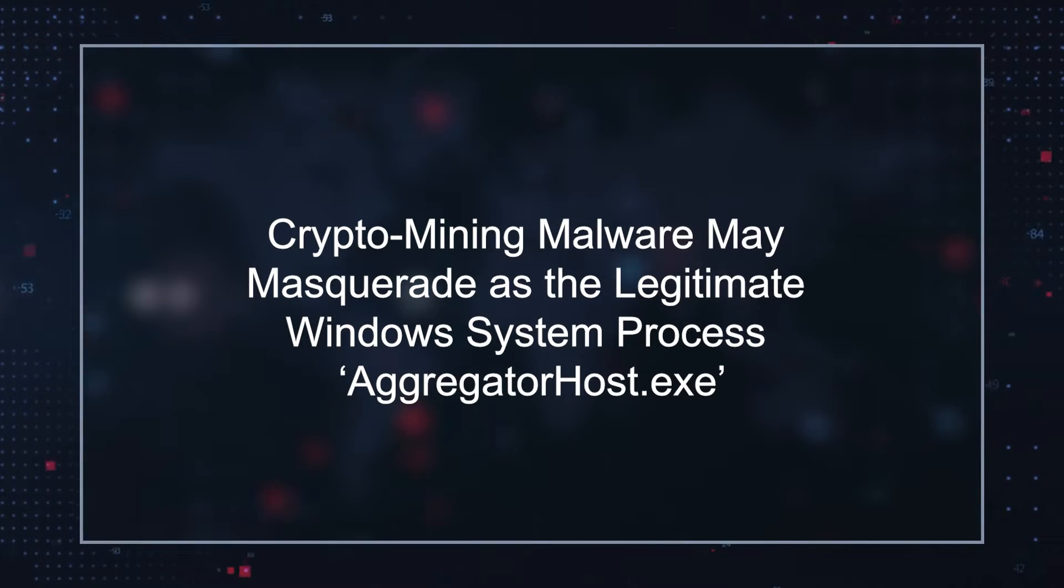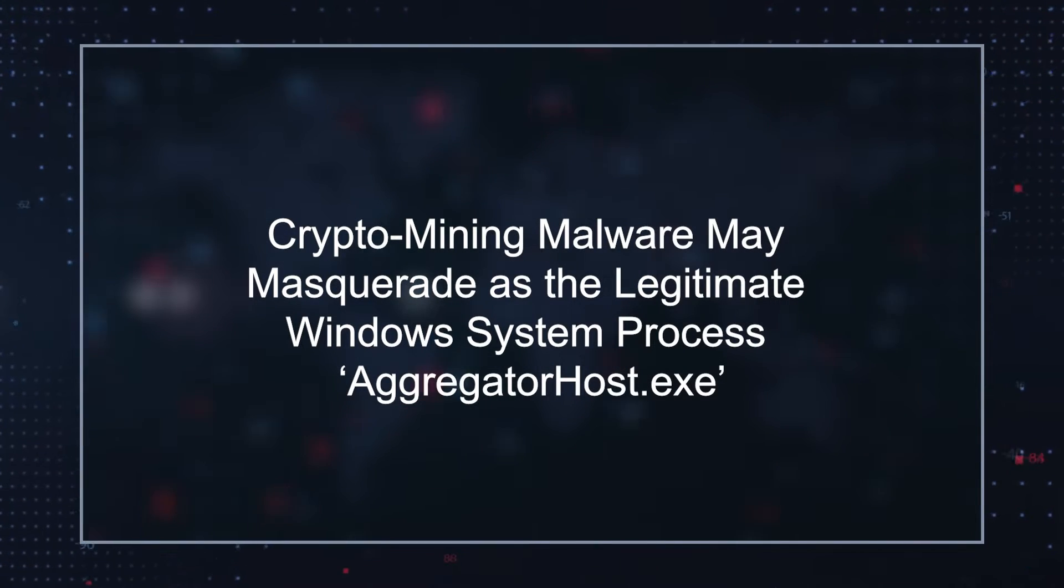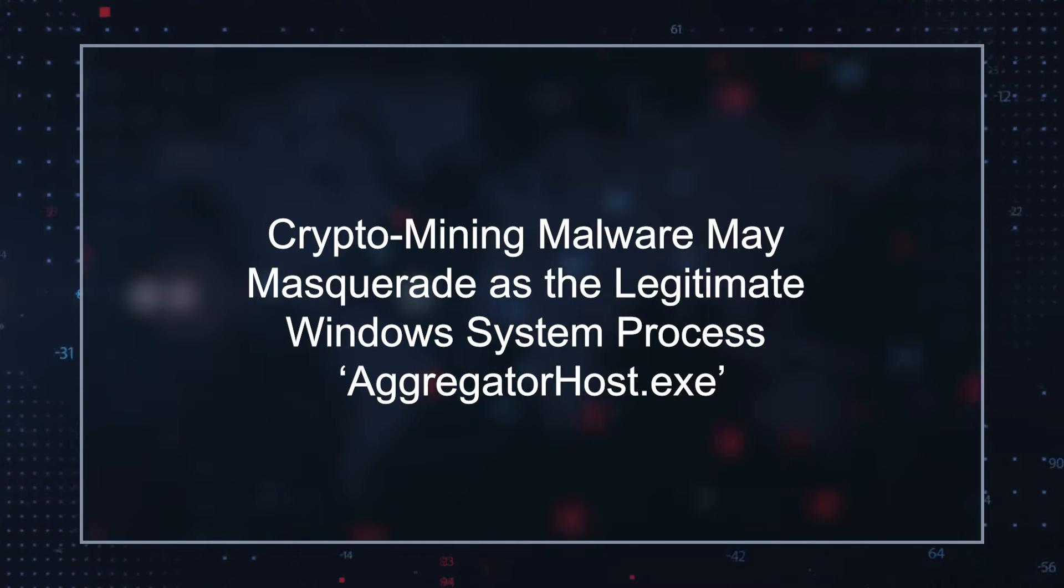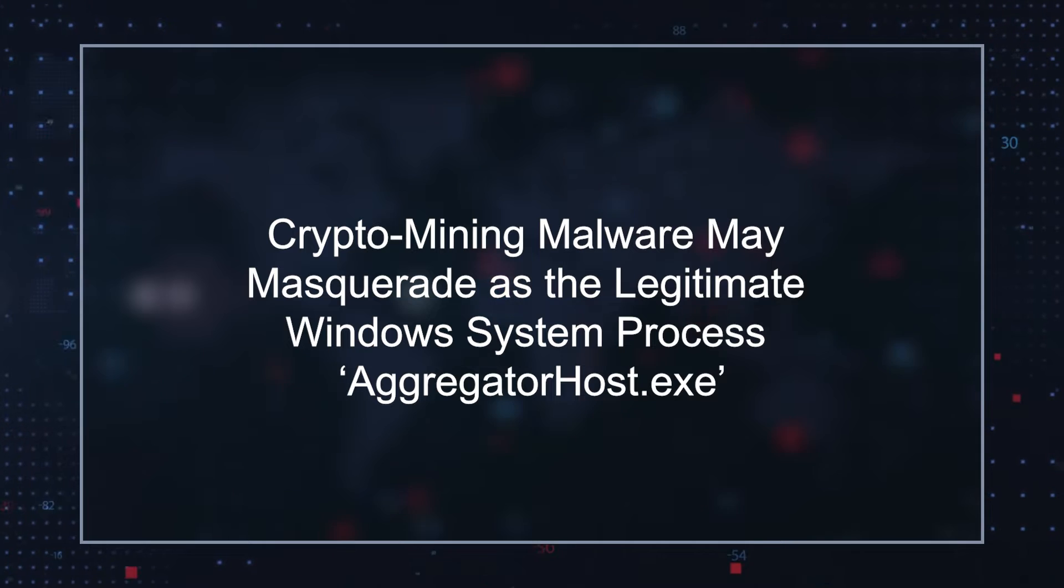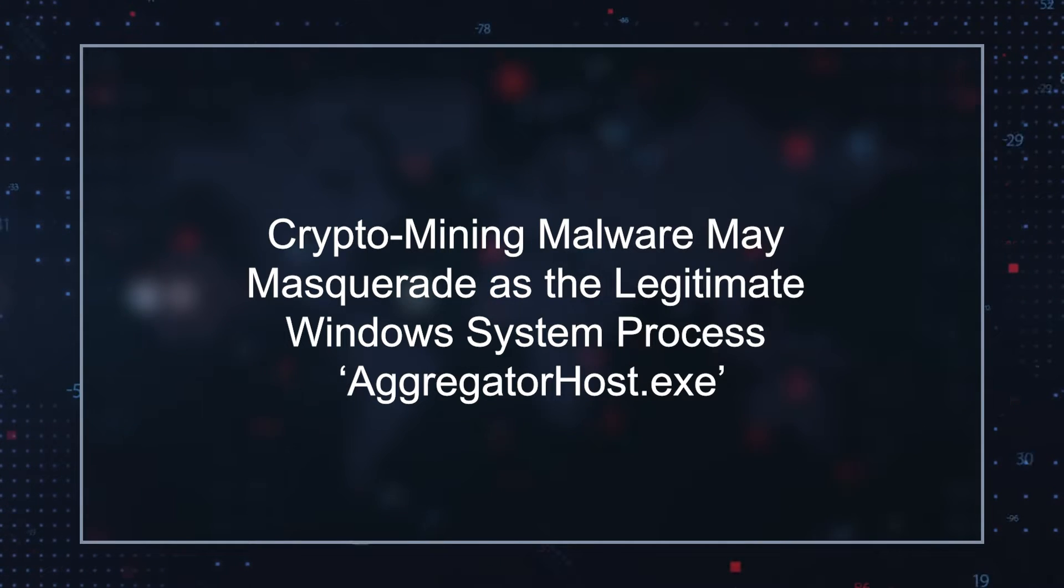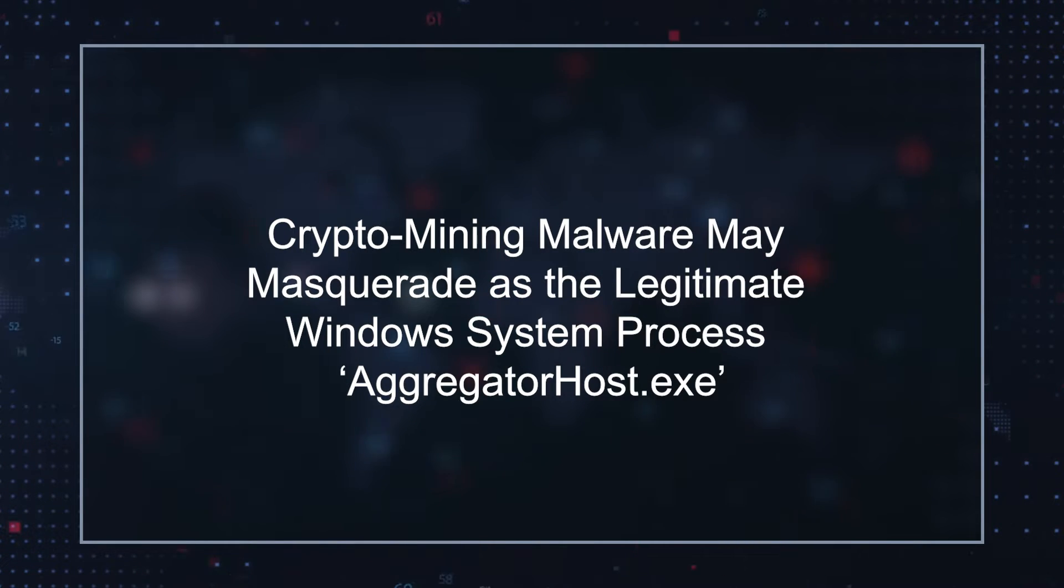The lack of data can be interpreted as the process being potentially unsafe. It is common for legitimate process names being used by potentially harmful third parties to inject their own programs into the Windows OS. Crypto mining malware may masquerade as the legitimate Windows system process, aggregator host.exe.